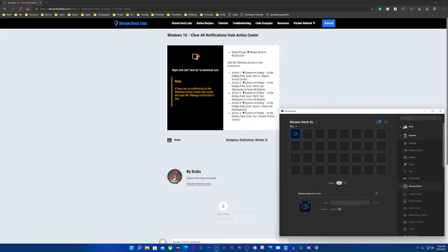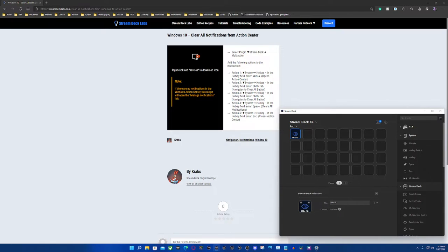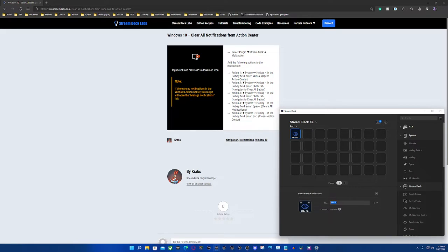So I'm going to label this Win 10. Although I can say his icons are really pretty, you get generic here with Elgato's Stream Deck but at least you know what it is, or you could type in clear notifications Win 10.